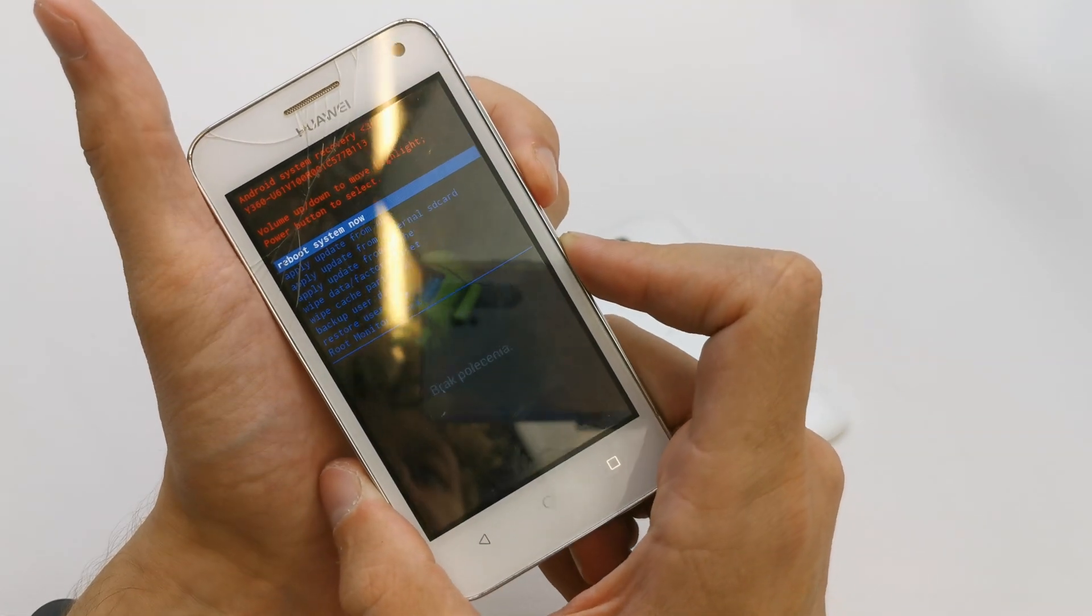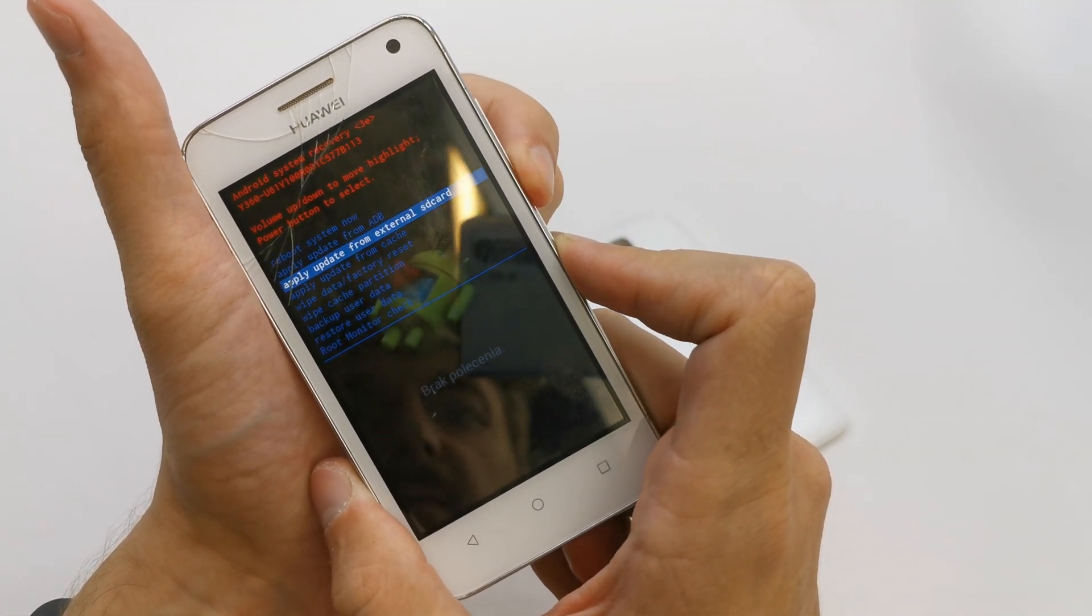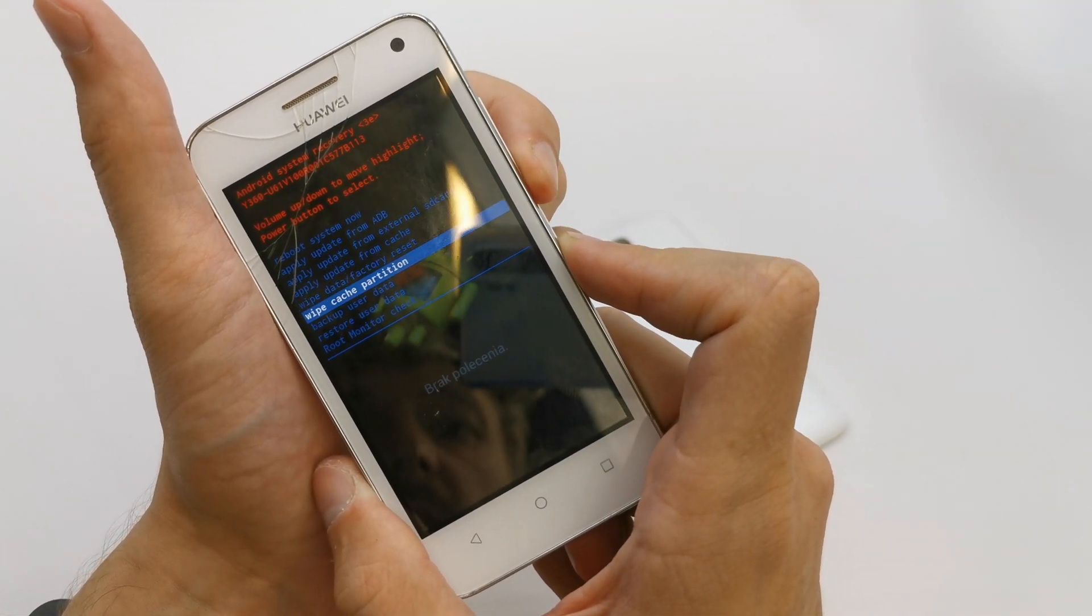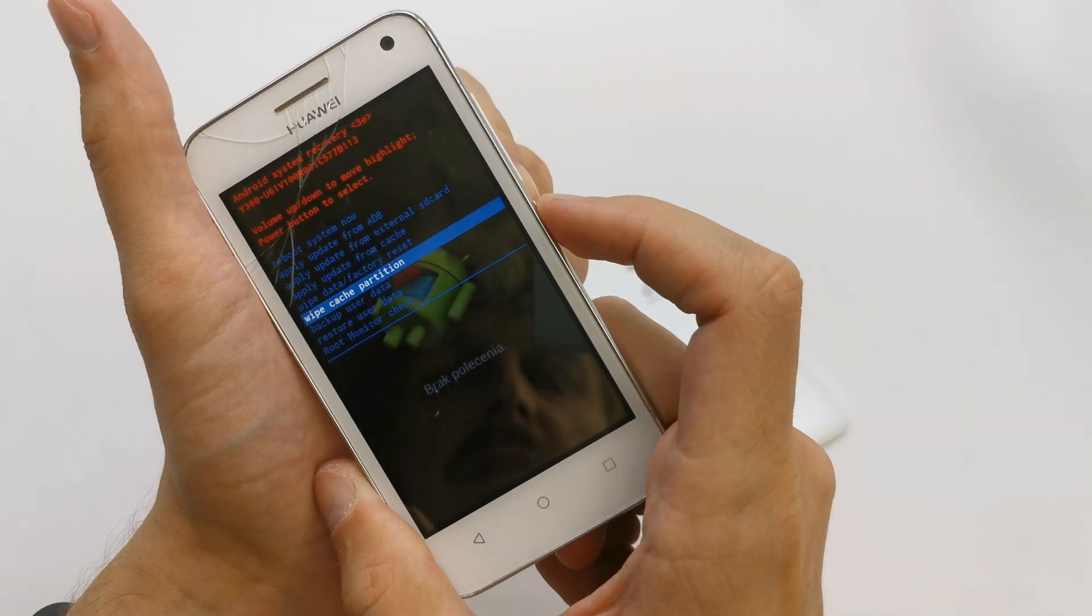We are in the secret menu. Now choose by volume down wipe cache partition and accept by power.